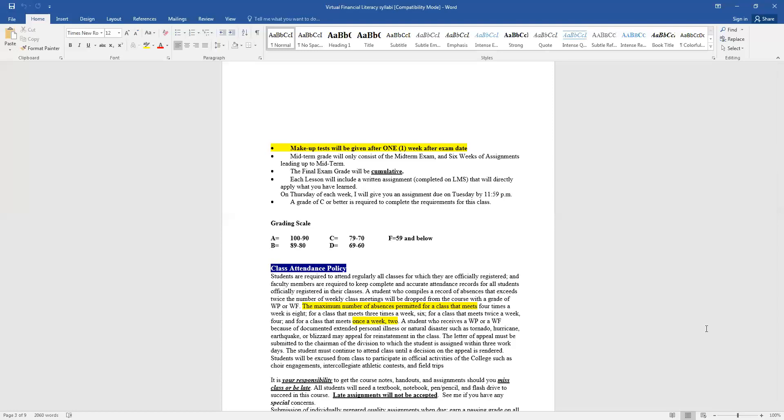Class attendance: even though we are meeting online, you are still required to be on time and present in class. And you may ask why, because it's online. For financial aid, you have to be present in class. If you are not accounted for in class, it can affect your financial aid. So that is why it is important that you attend class.